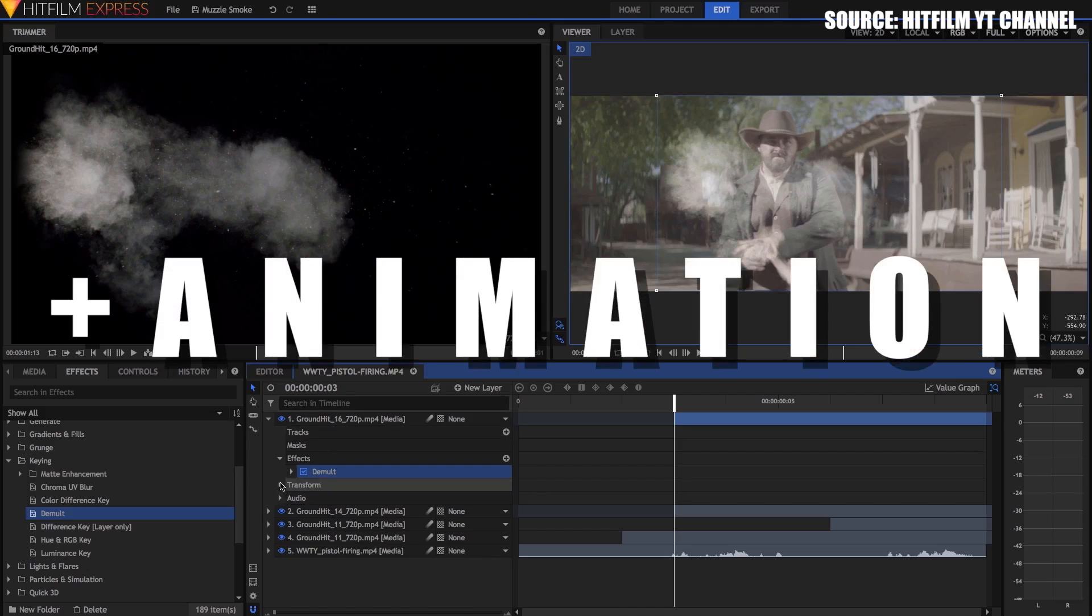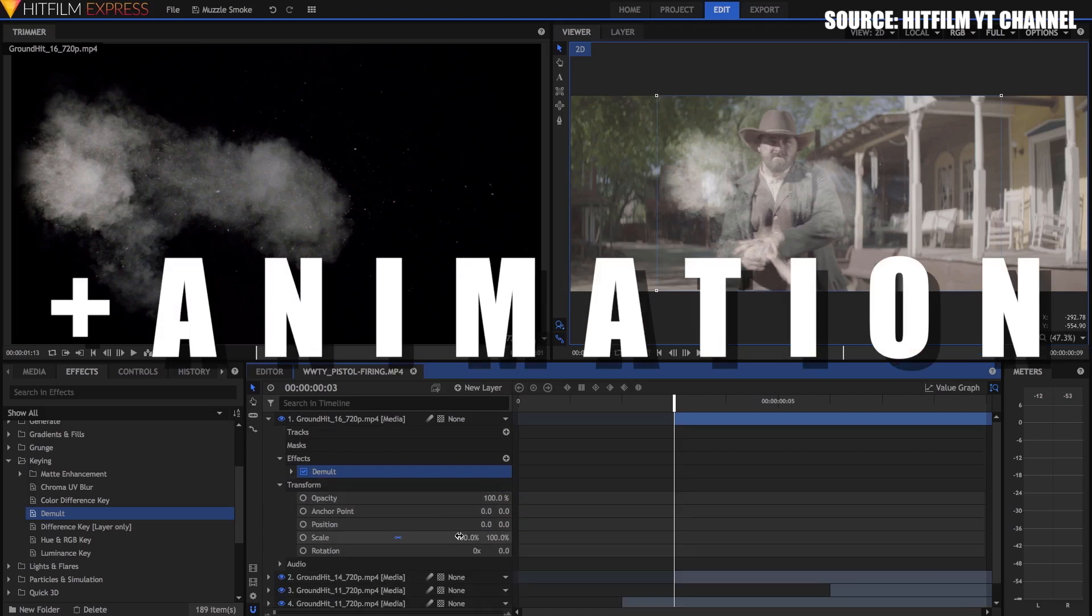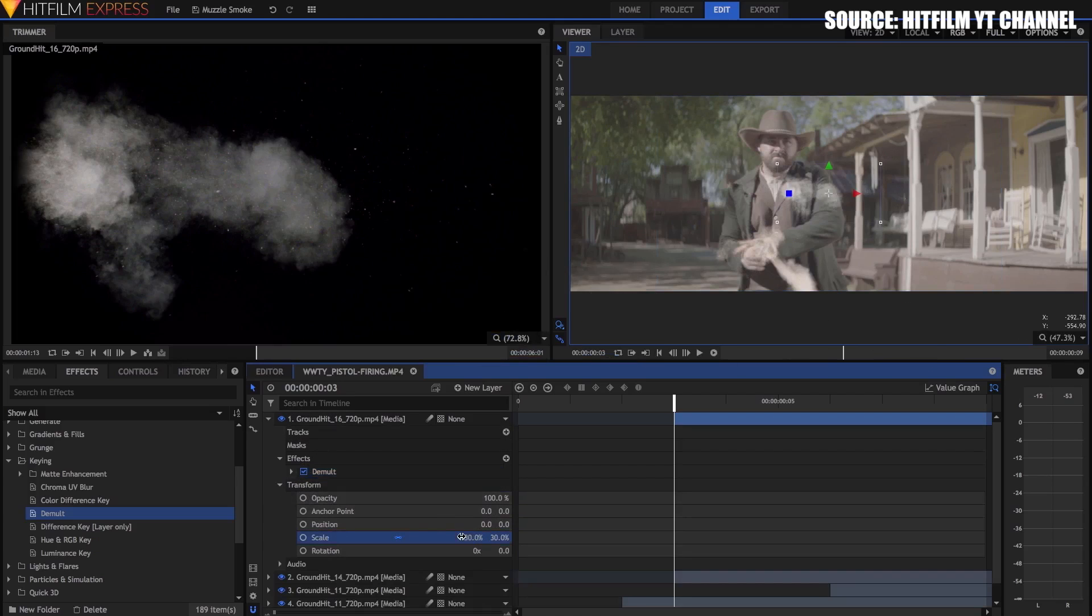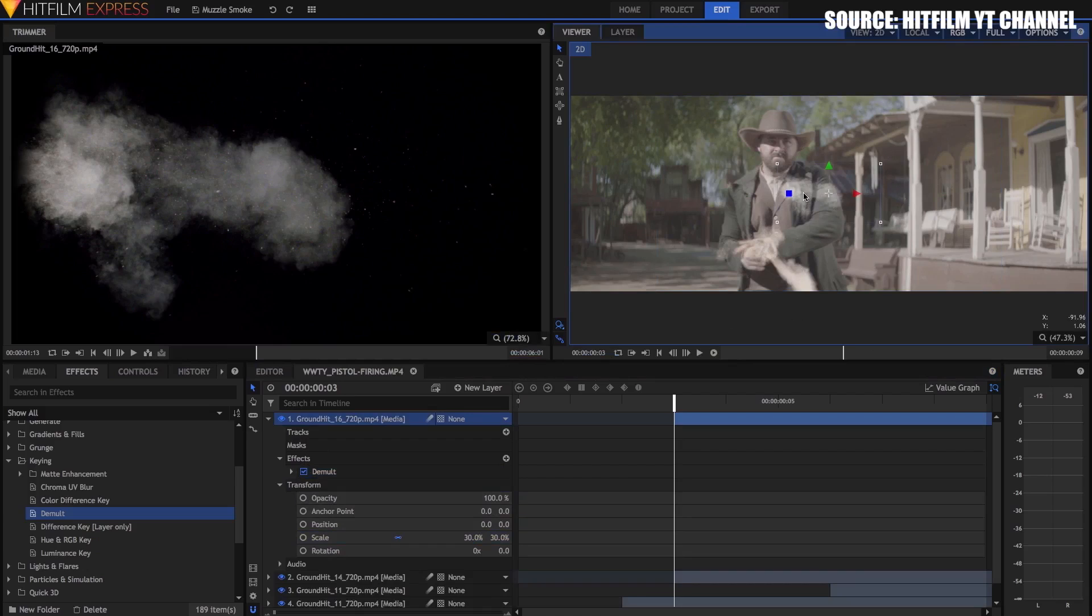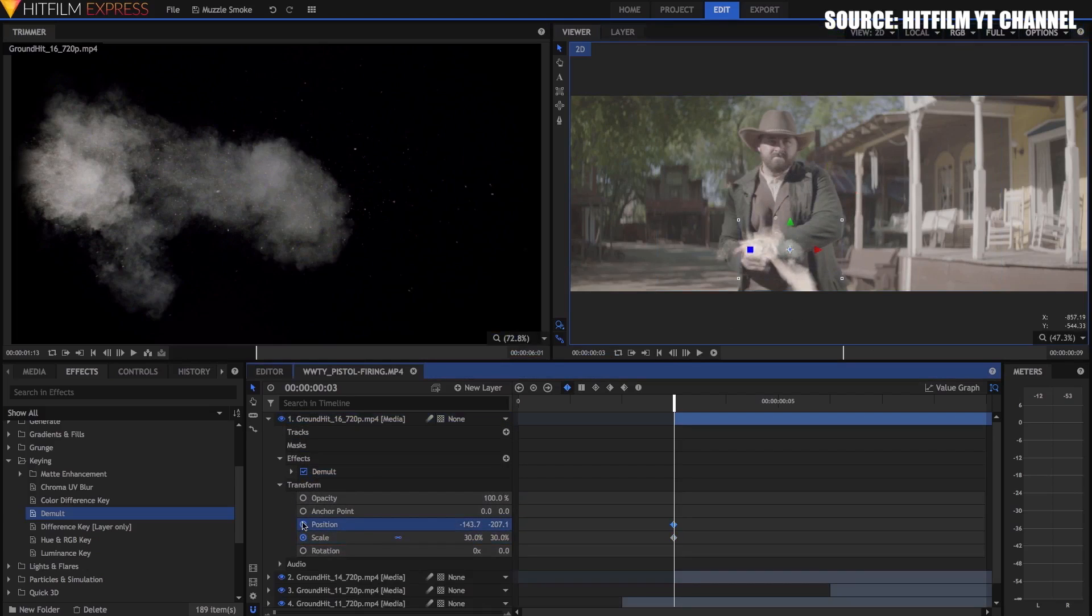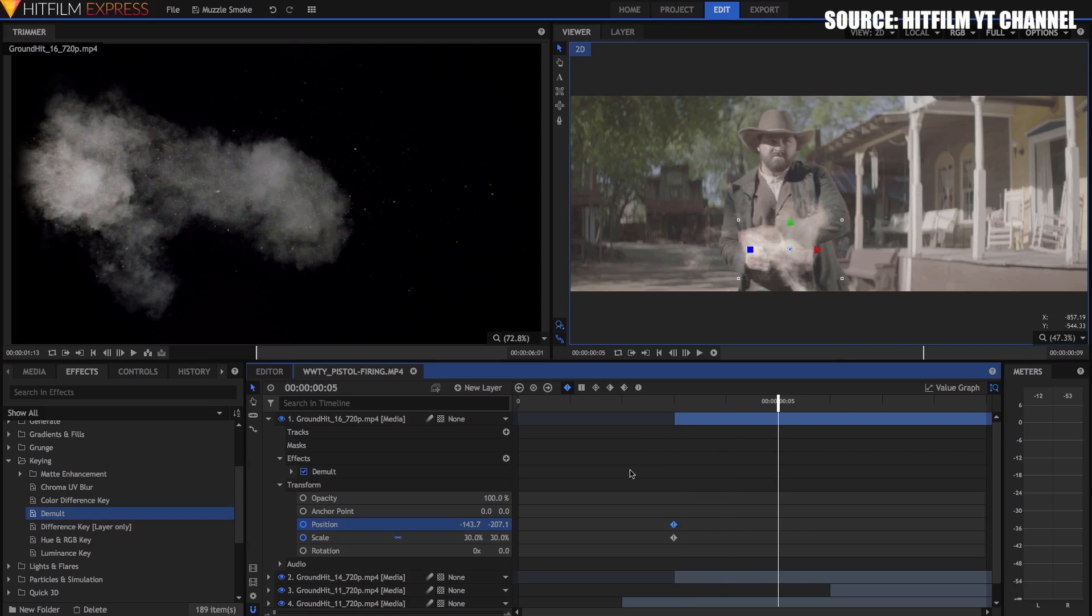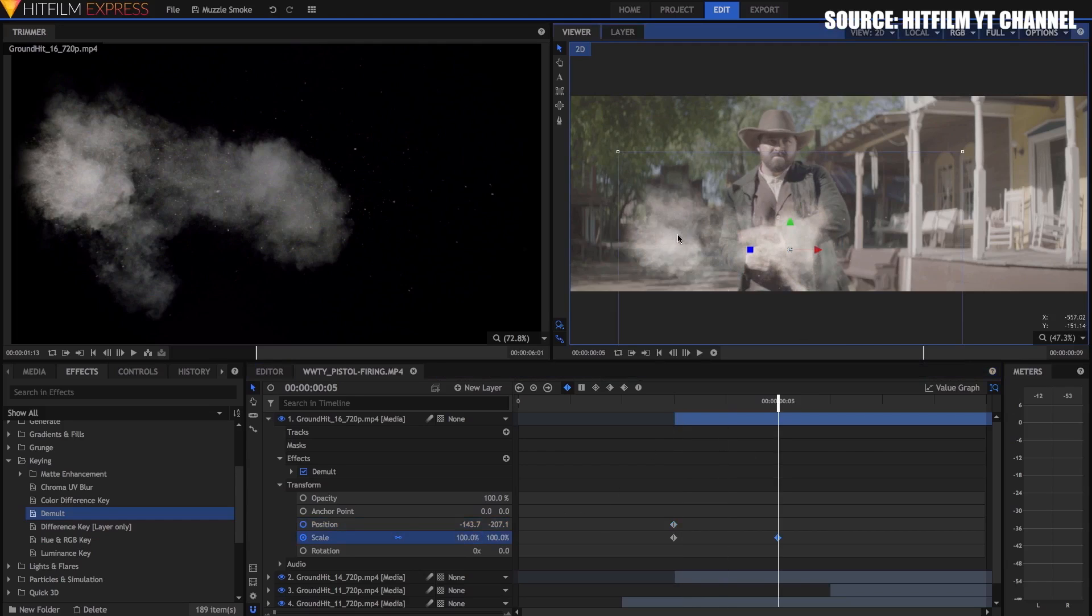Advanced keyframing and animation. HitFilm Express has many advanced tools for animation, including creating keyframes, adjusting spatial and temporal interpolation for keyframes, and a value graph. This is an amazing set of animation tools for a free software.